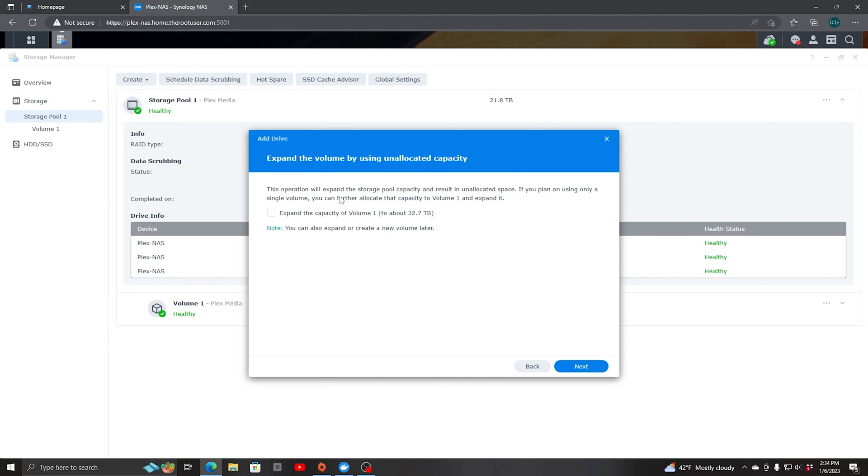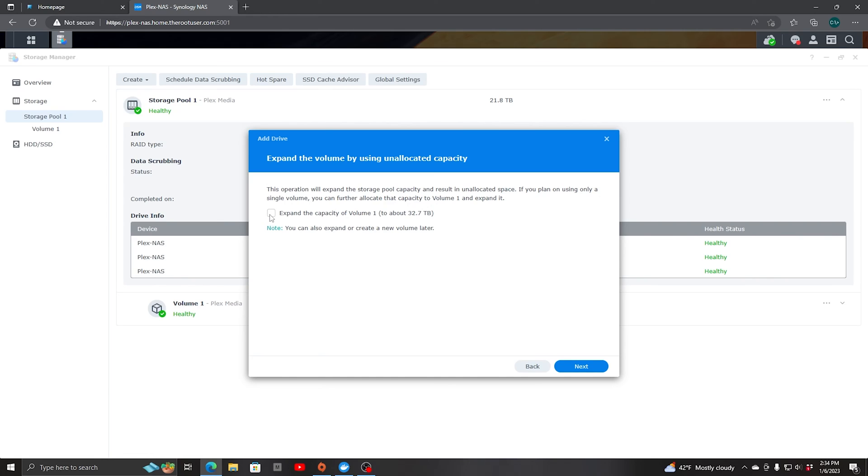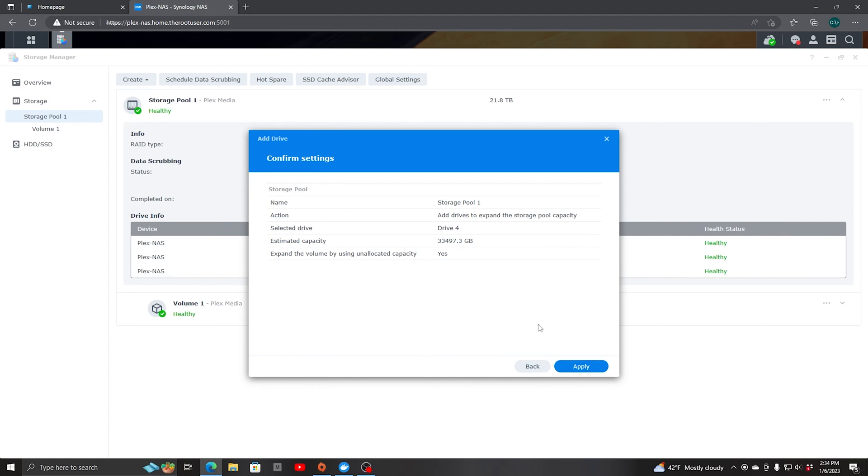This operation will expand the storage pool capacity and result in unallocated space. If you plan on using only a single volume, you can further allocate that capacity to volume 1 and expand it. So we're going to expand the capacity of volume 1 to about 32.7 terabytes. So we'll hit next. And everything looks good. So we'll hit apply.